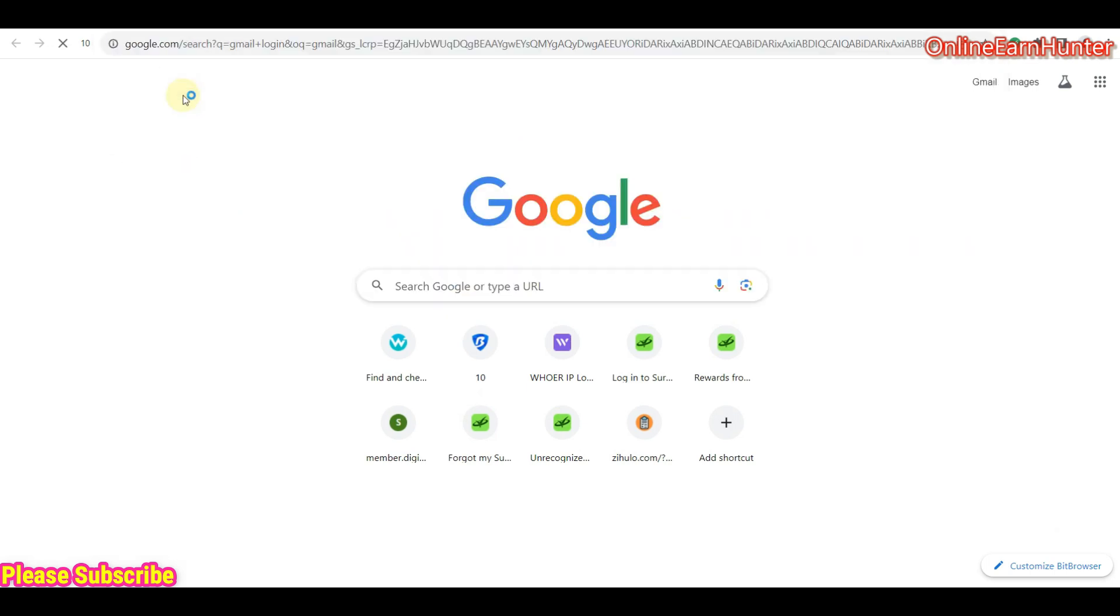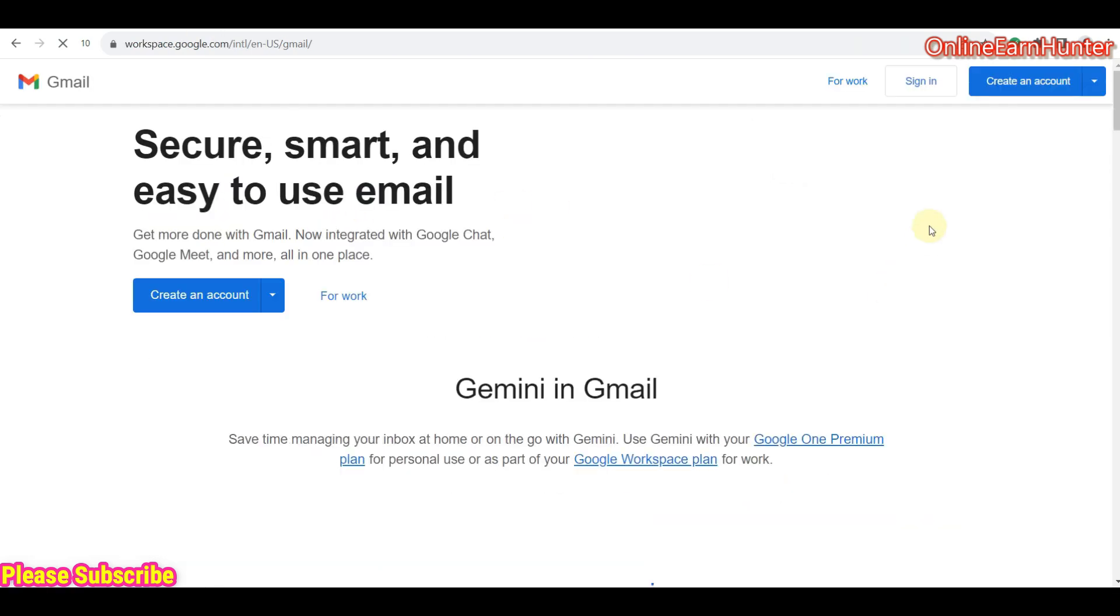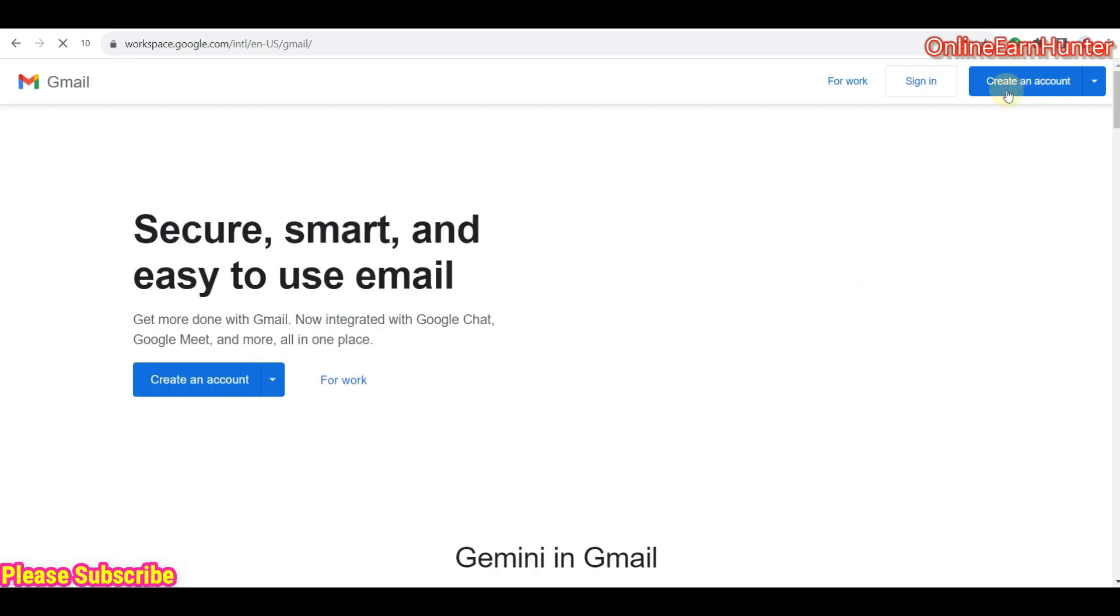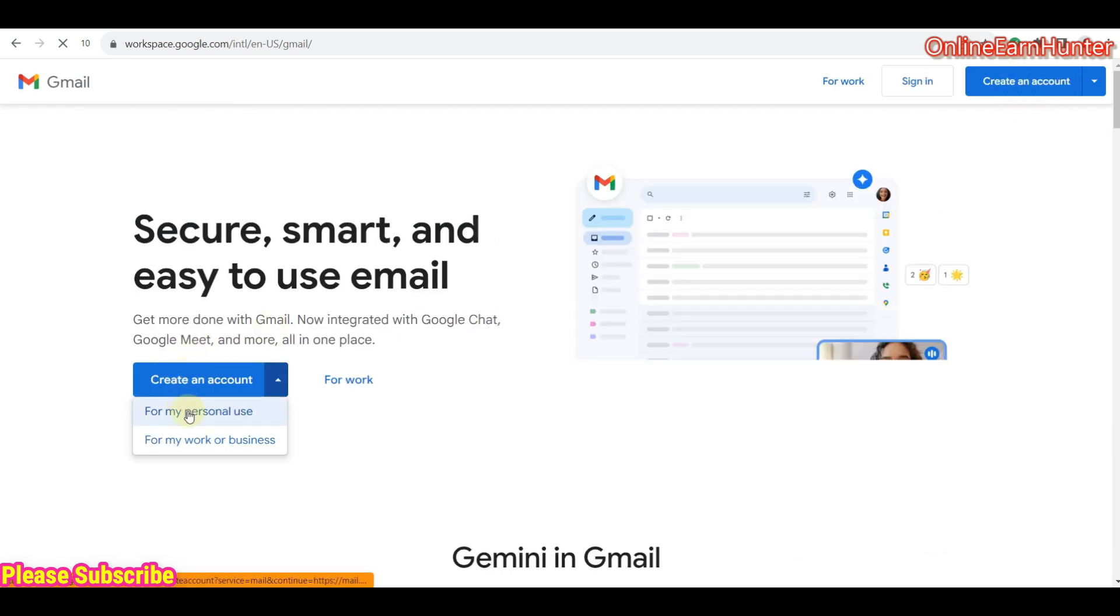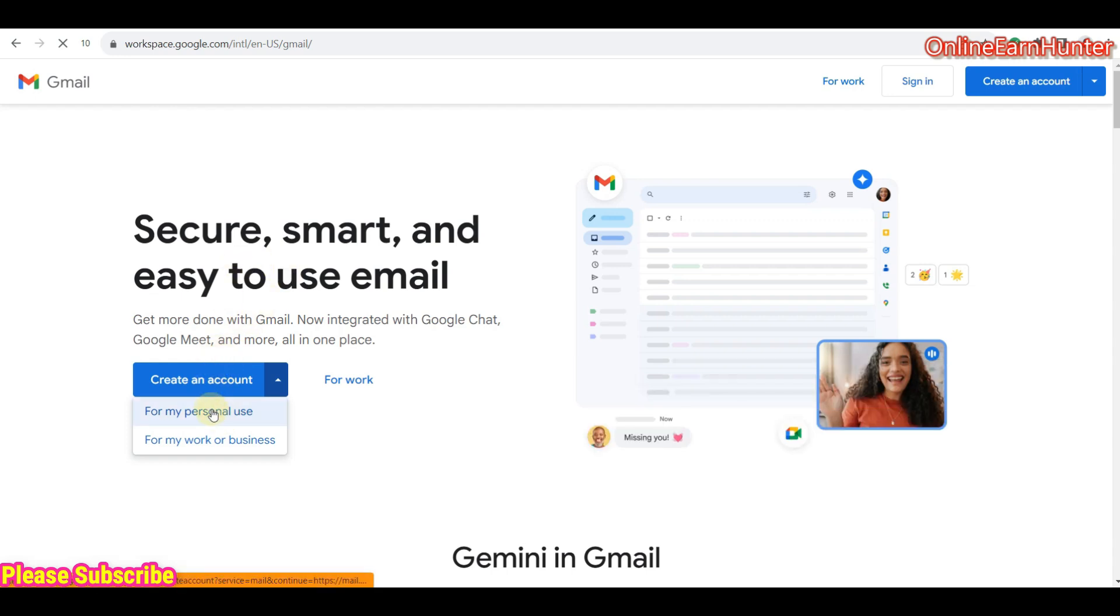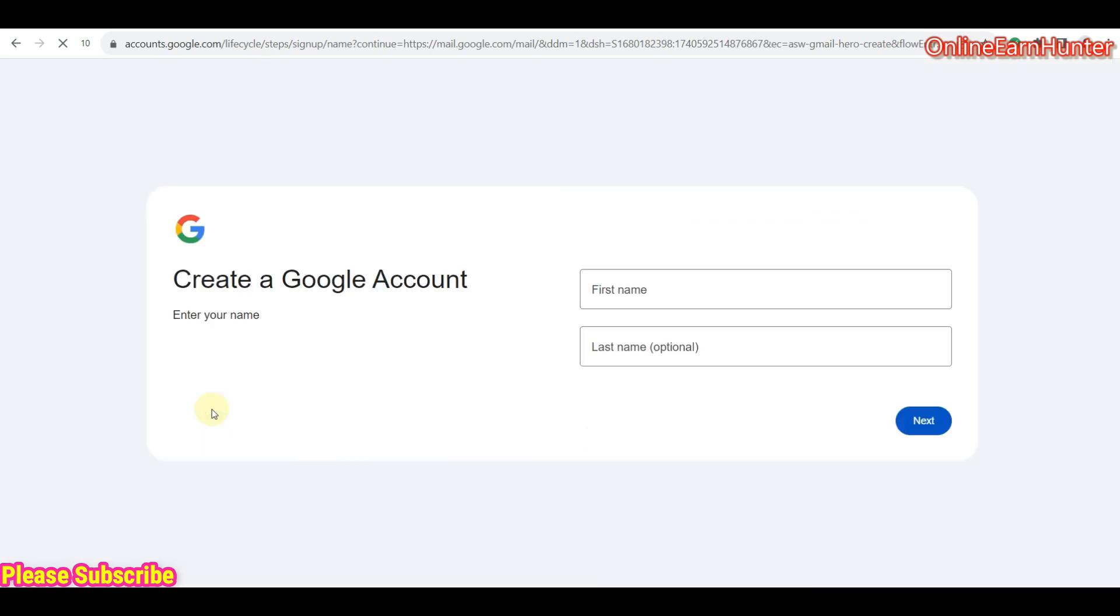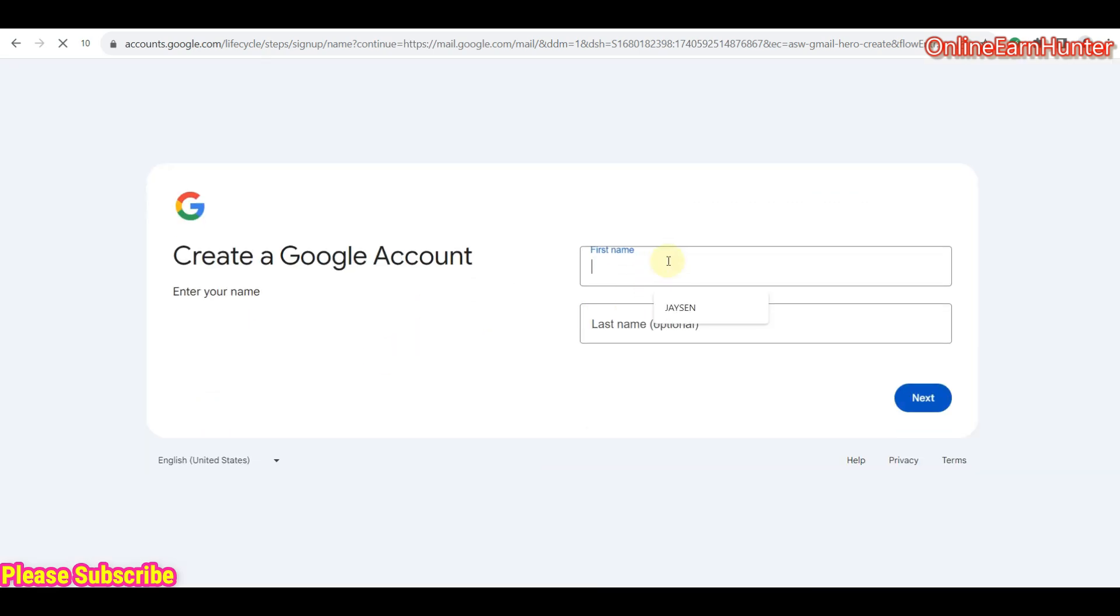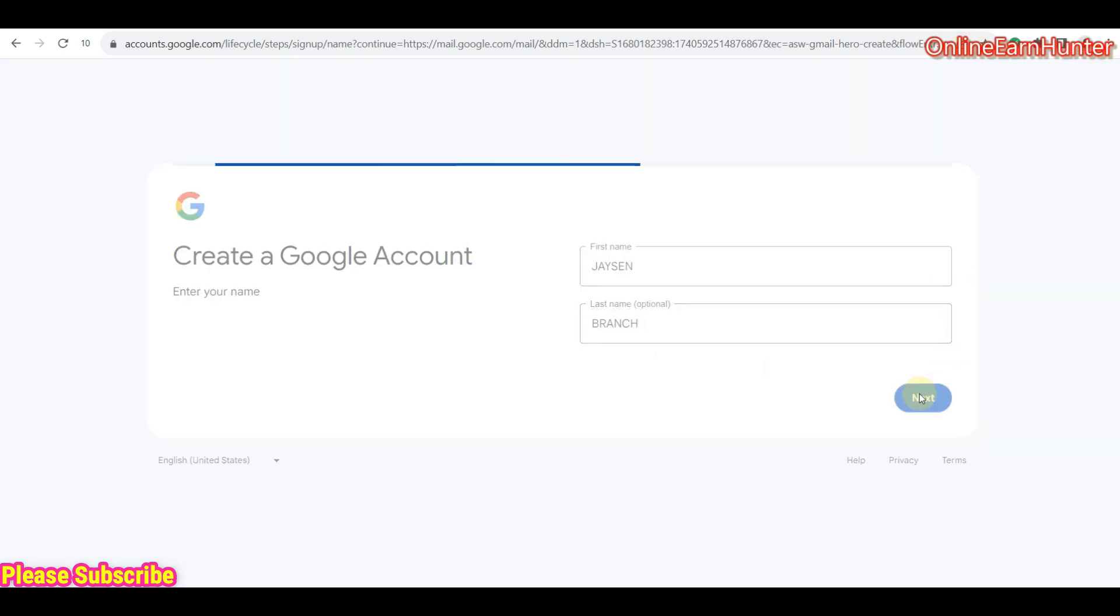Let's say Gmail login. So you want us to create a new account for personal user. So click there. So this is the first page. So let us put any name. Let me use this one. You can use the fake name generator to get an American name if you can't think of one. So let's go to the next step.